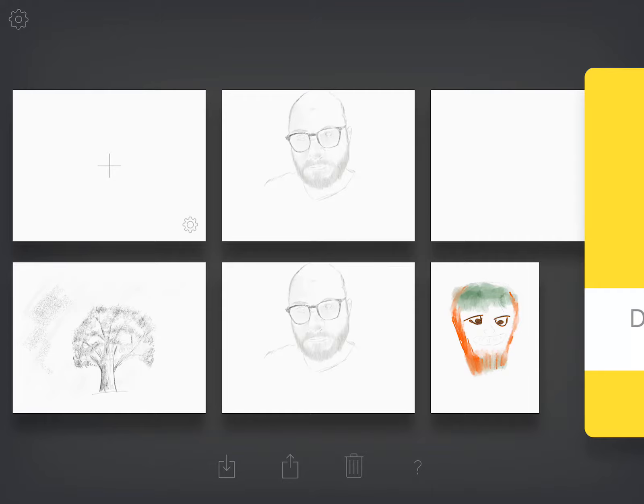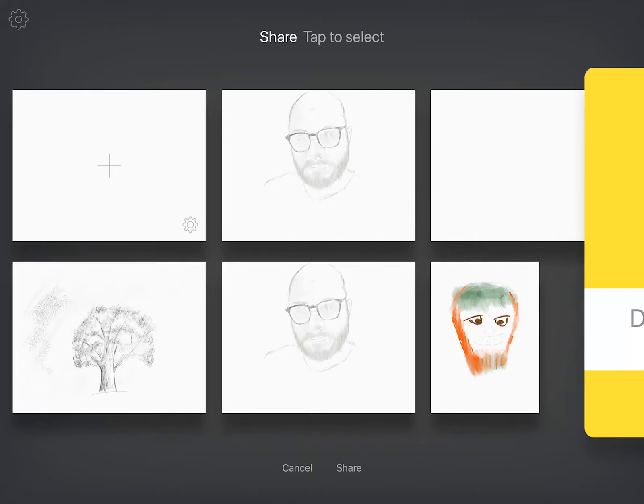Down at the bottom, you can see there's this little box with an arrow coming out of it. That's my export box. So I'm going to click that, and you see up at the top, it says share, tap to select.